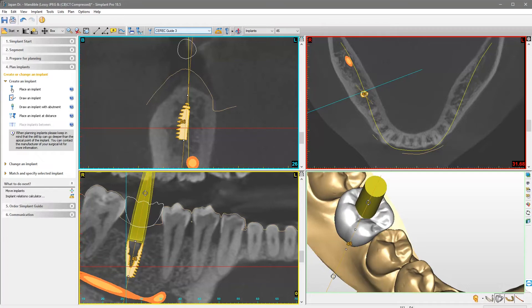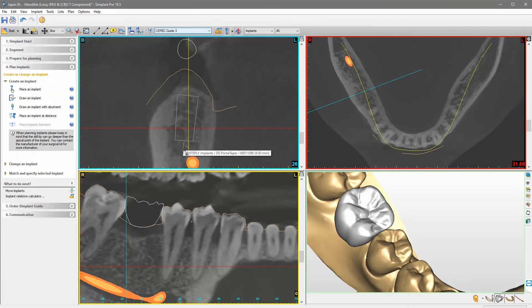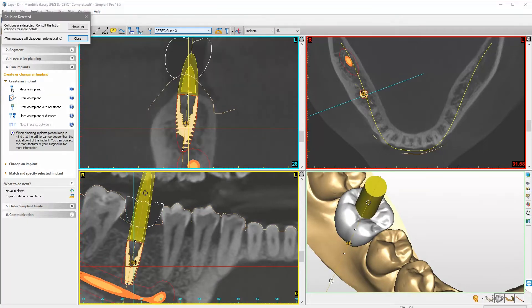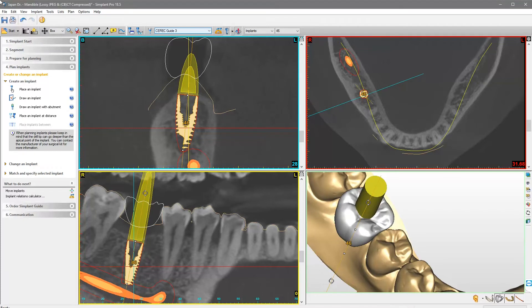When adjusting the implant position or length, the software will warn you automatically in case the implant is planned too close to the nerve. Make sure the collision detection tool is activated. We undo the modification of the length.